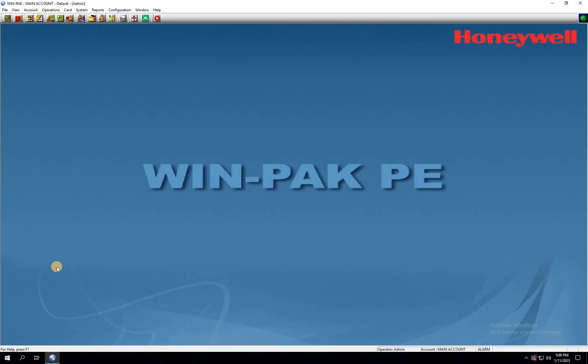Welcome to my YouTube channel. In this video, I will show you how to add different types of access cards into Honeywell Winpack access control software.